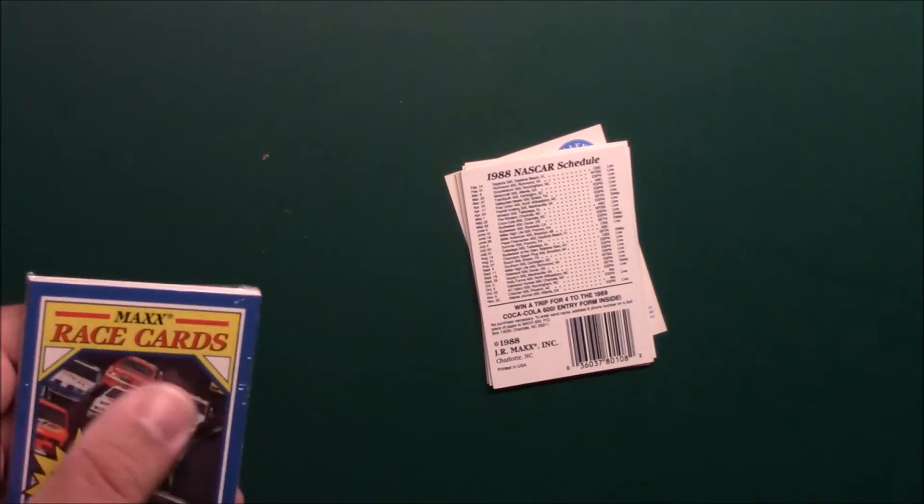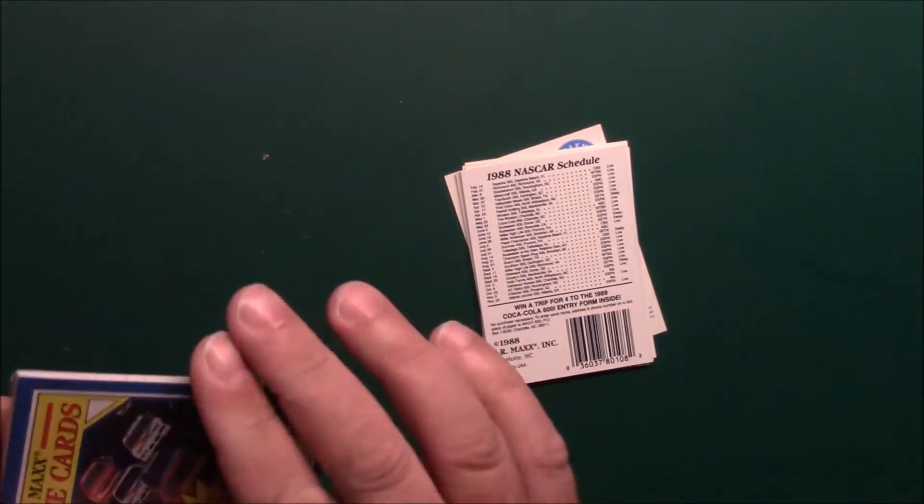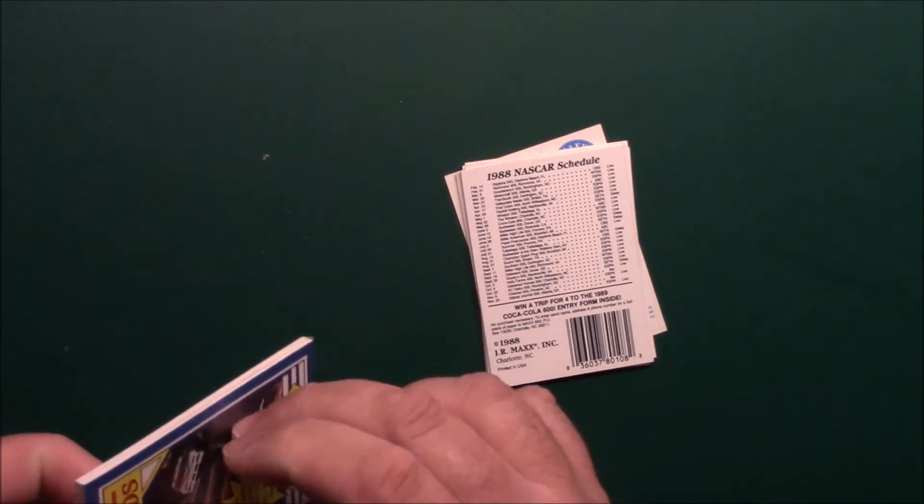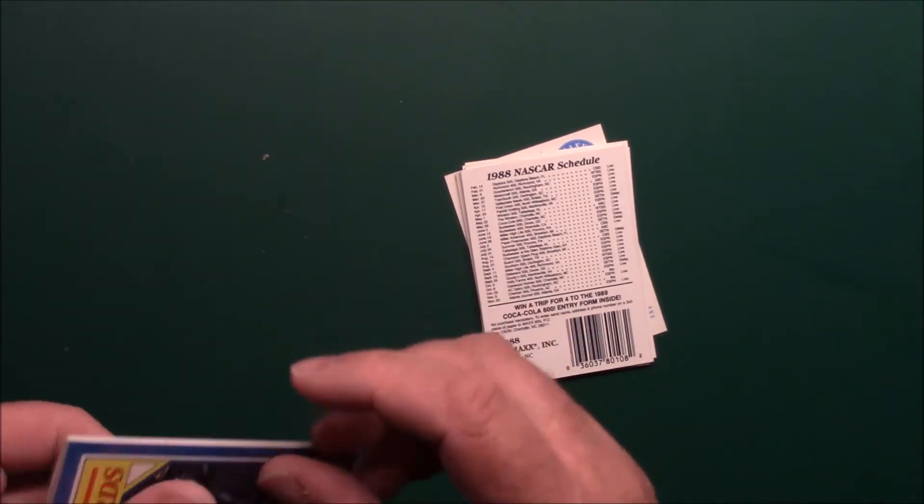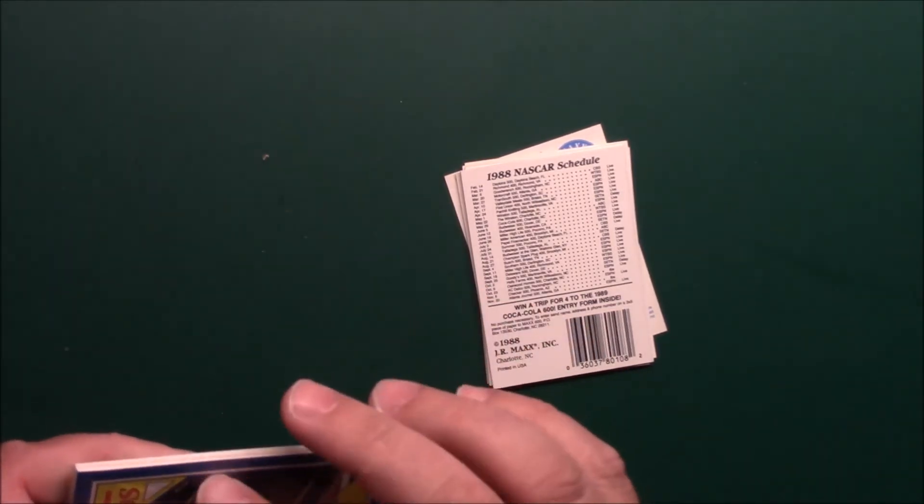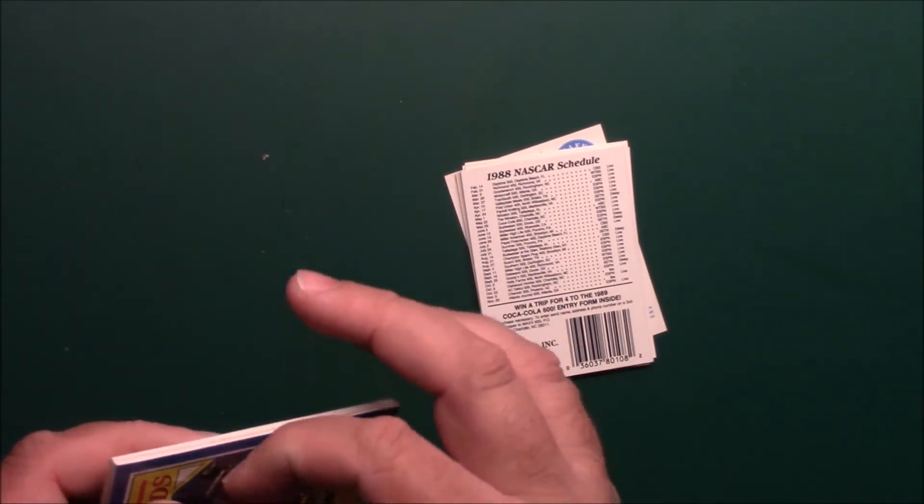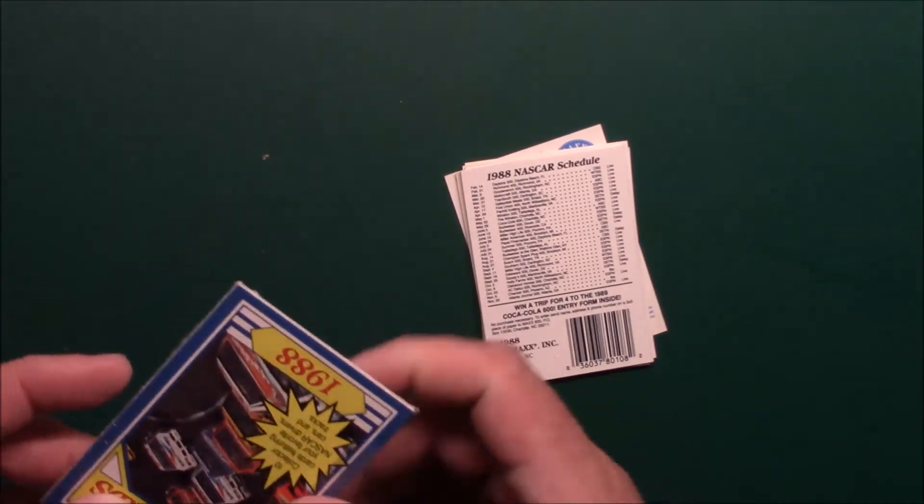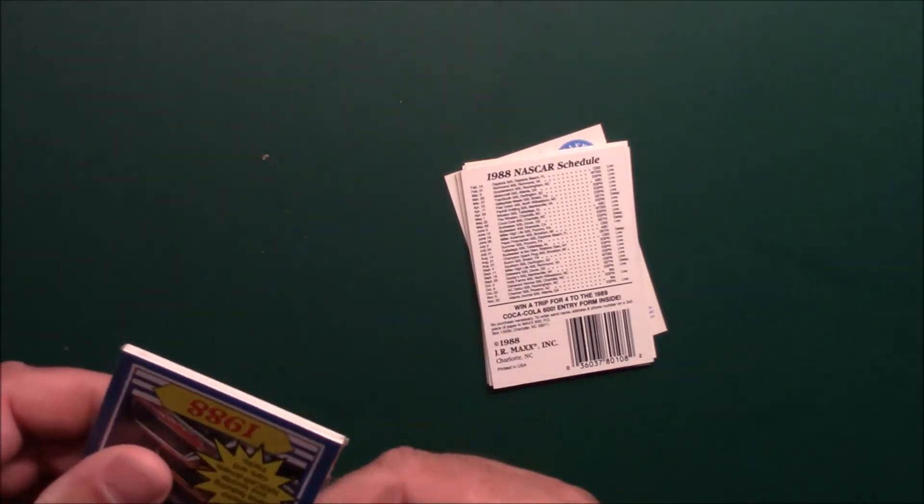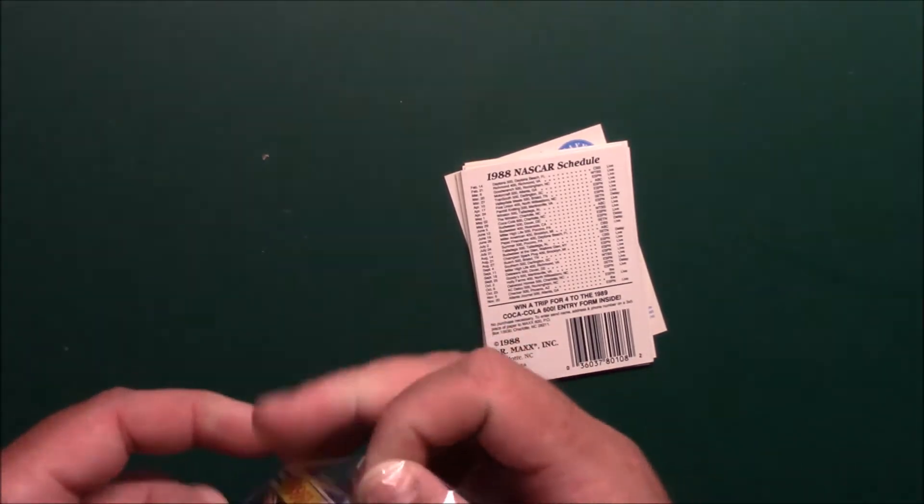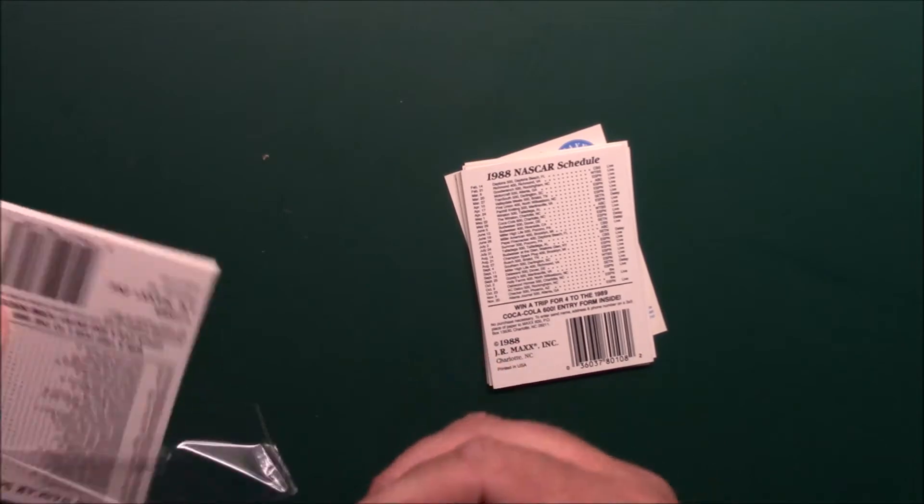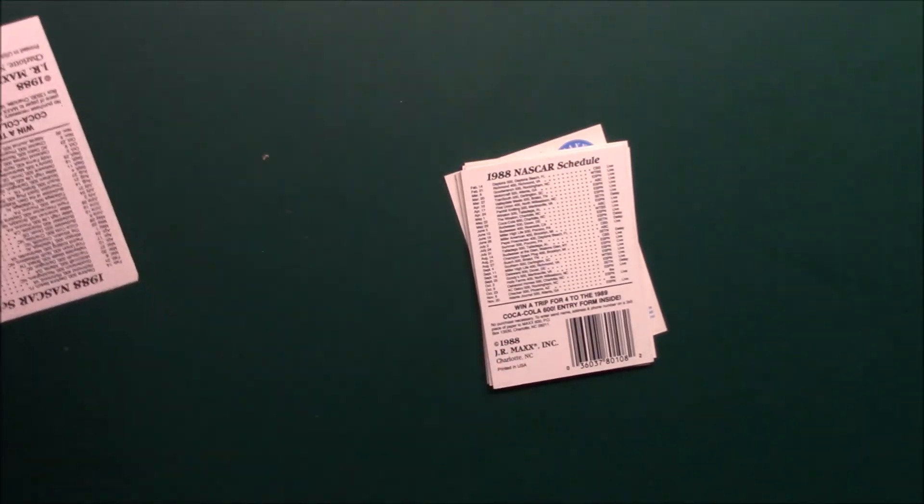There are different versions of this cover card and all, but there we go.